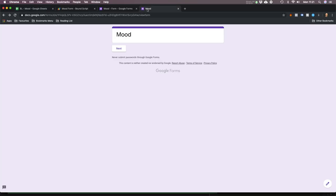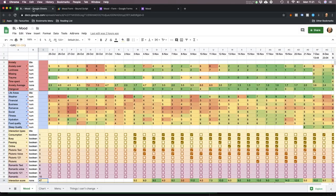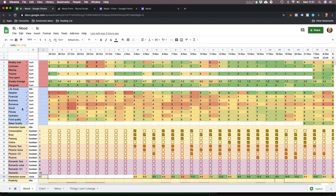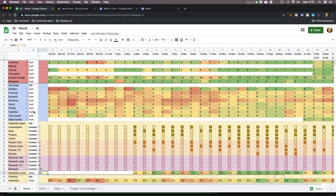So let me show you this form. It starts off with all the factors that cause me, in particular, anxiety — the negative things. Then there's a section of just general things, like the weather, my diet — more neutral stuff.